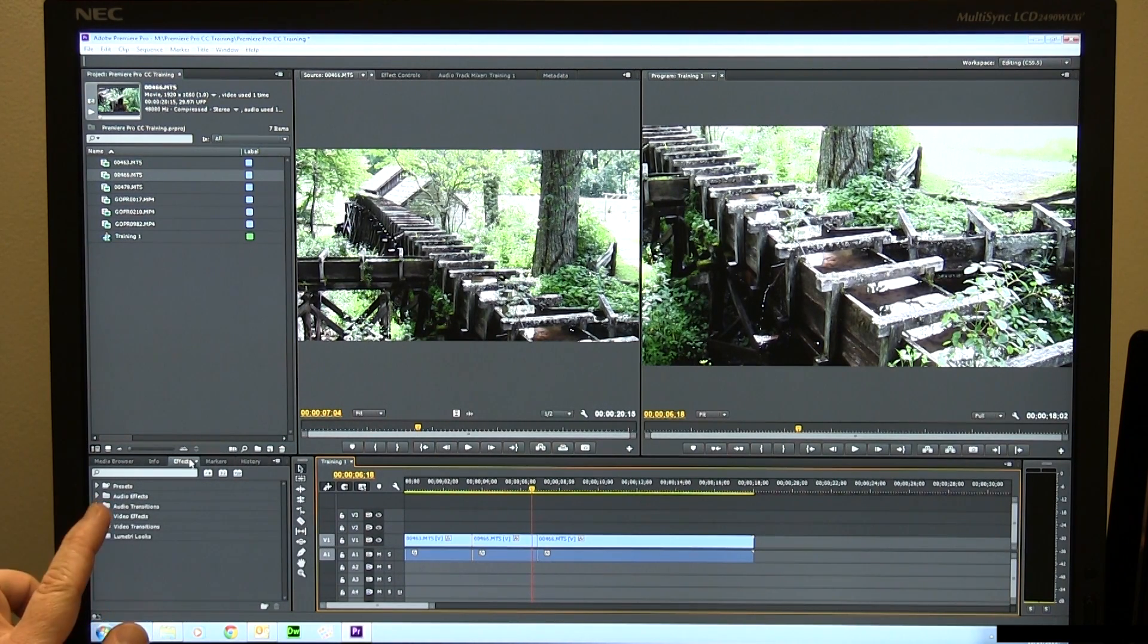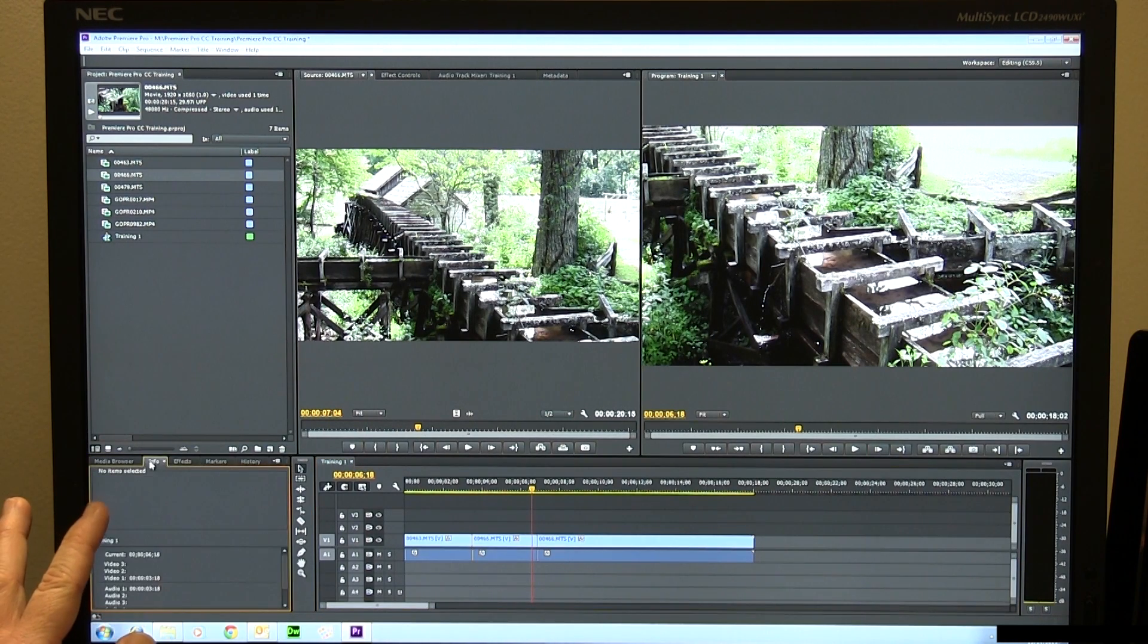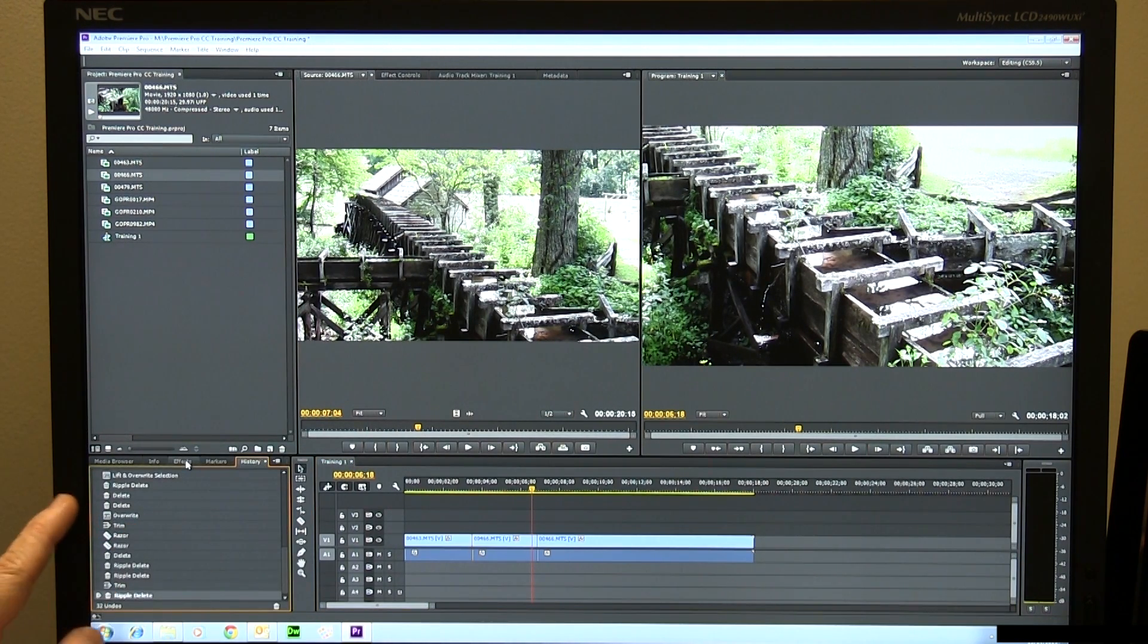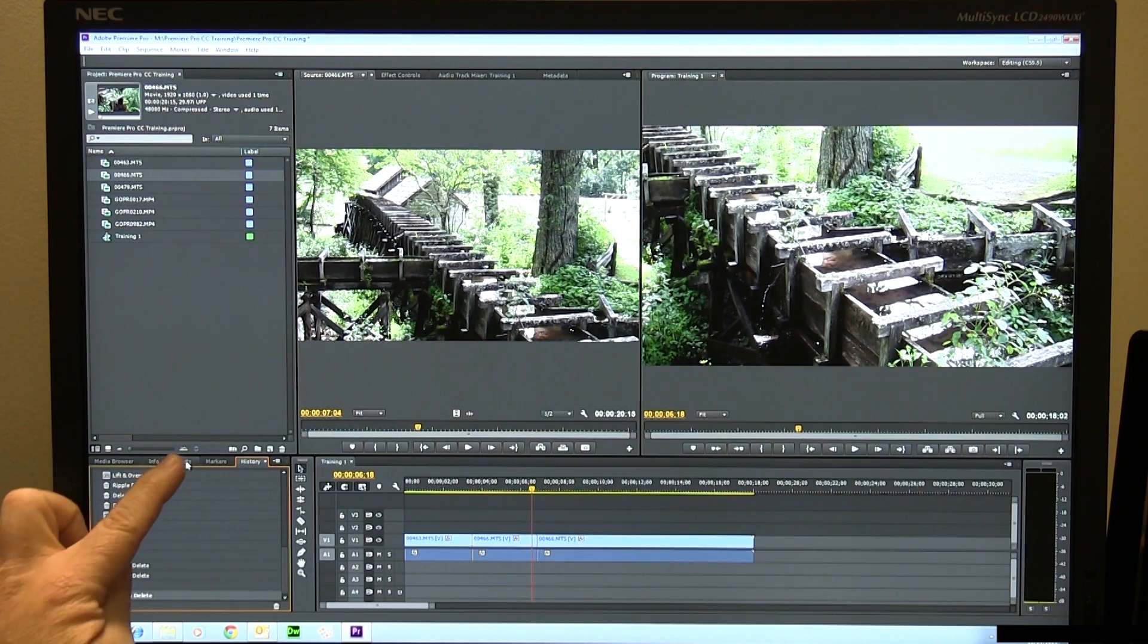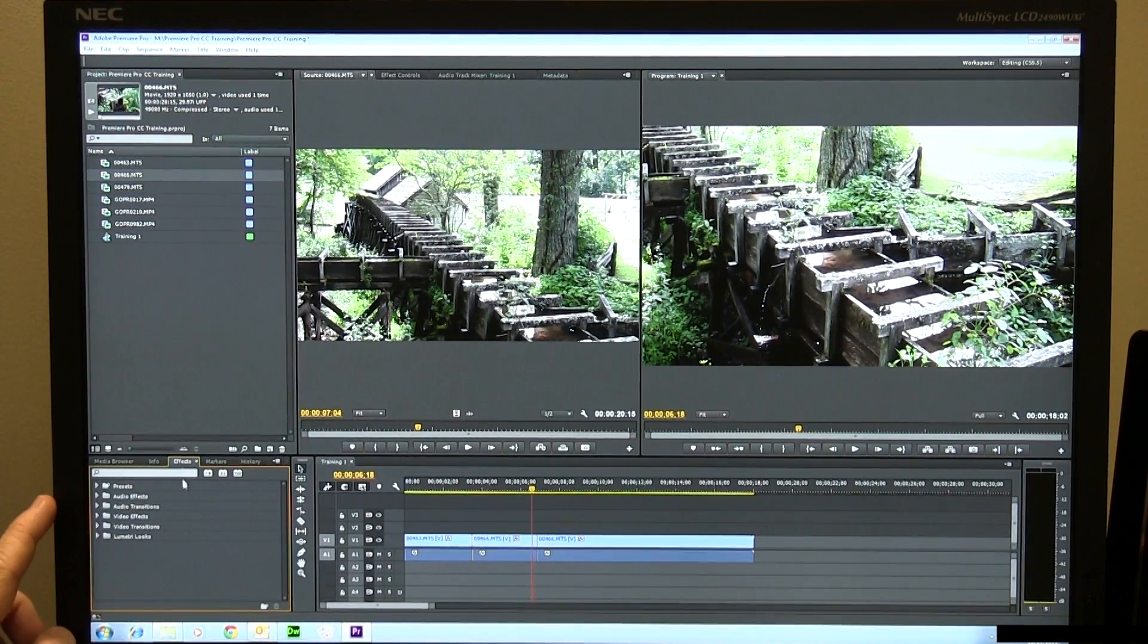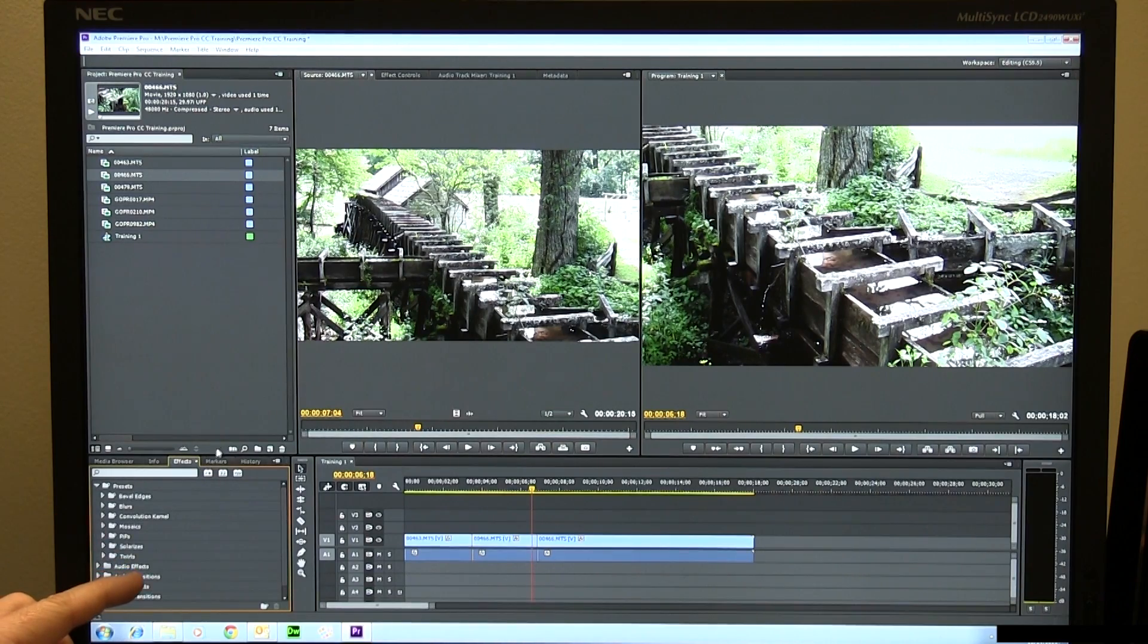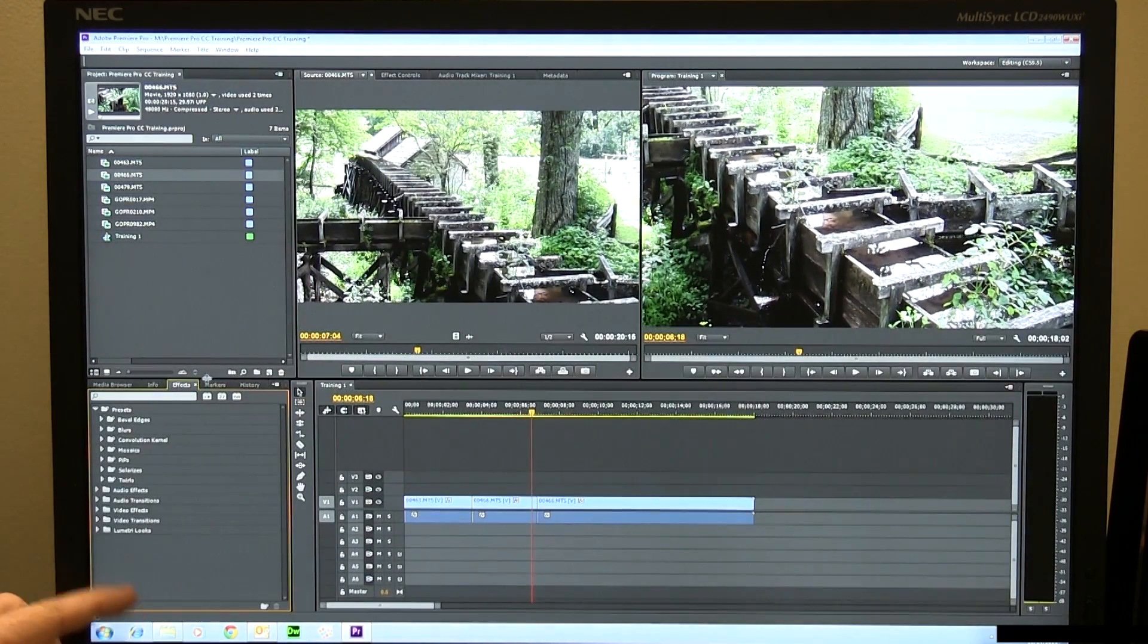So you have different things of your media browser, info, effects, markers, history. Most of the time when you're doing editing you're going to leave this on effects tab down here in the lower. And you can twirl these things down, you can pull this little thing up and see what kind of effects you have if you want to.